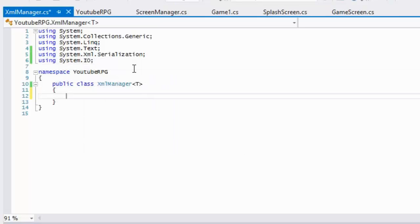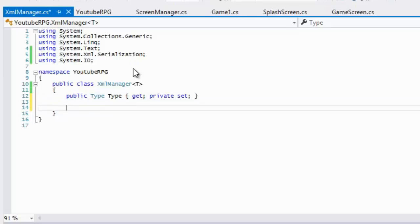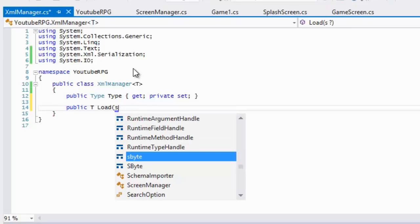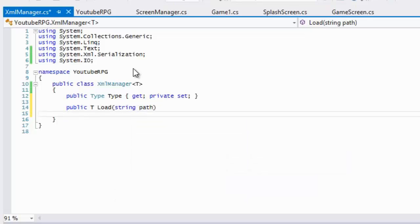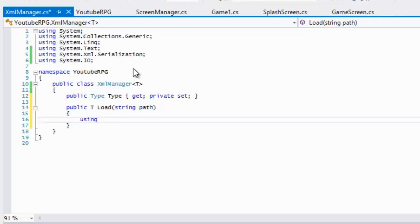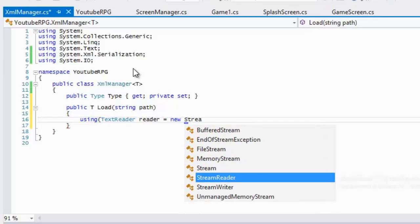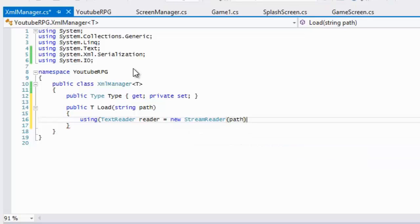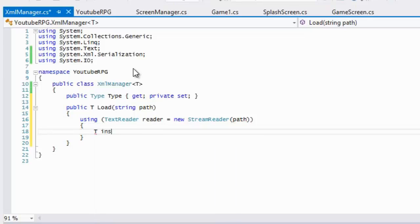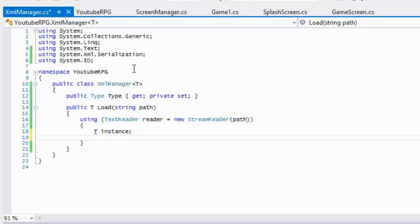First we want a variable called type that will have a public getter and a private setter. We're going to have a load method that returns the generic type. We'll use a TextReader to open up a StreamReader and pass in the path. Within this scope we'll make an instance variable of whatever type we have.